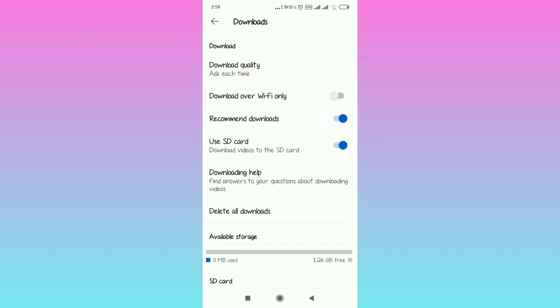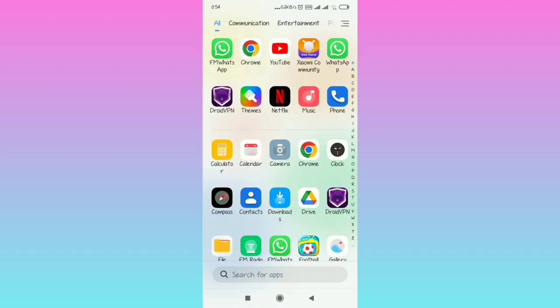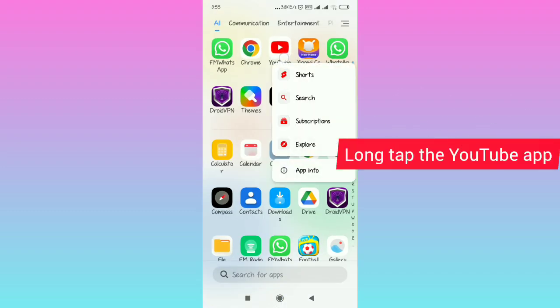If you want to turn to mobile data to download, you just toggle it off. But if you don't see that option of download over Wi-Fi only, basically if you don't see that option and you want to change your download settings to mobile data from Wi-Fi, watch the video until the end.